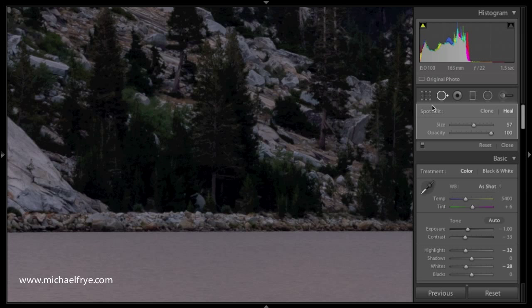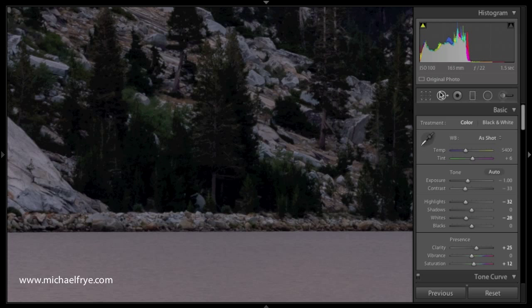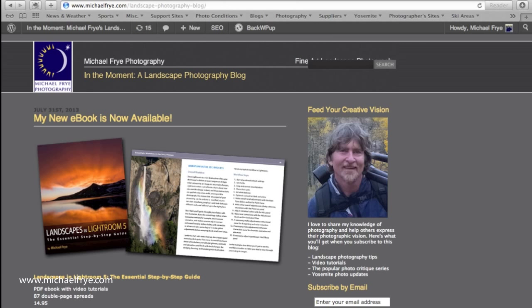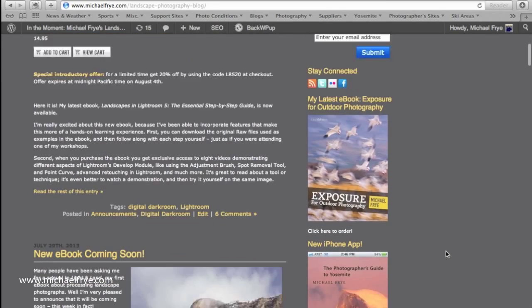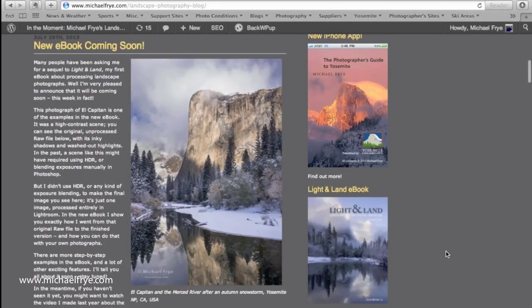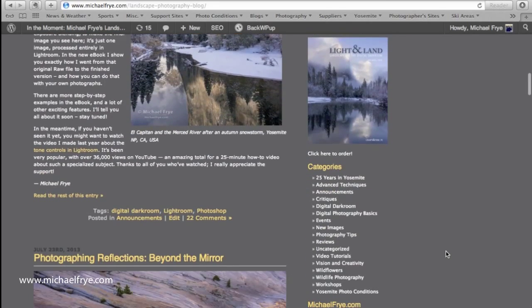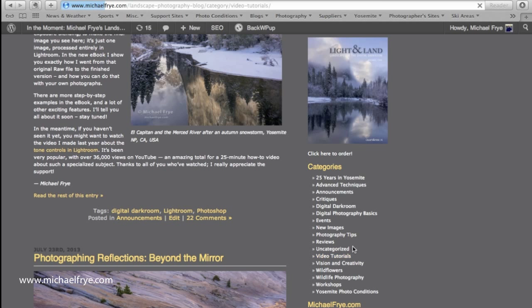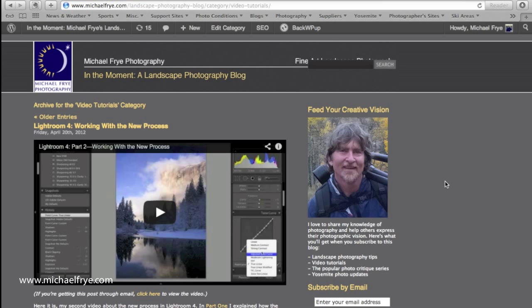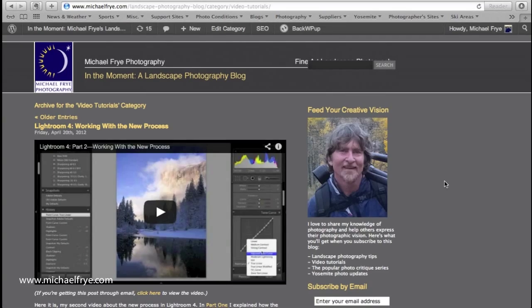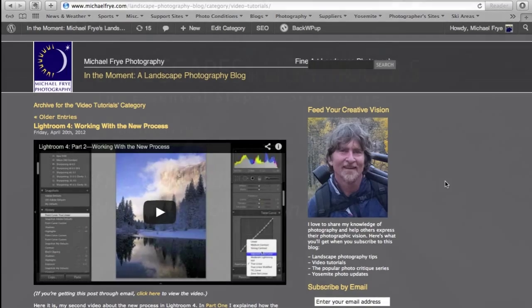So, that's it. Once again, there's a lot more in my new ebook, Landscapes in Lightroom 5, and also, there are a bunch of free video tutorials on my blog. If you go to my blog, michaelfry.com slash blog, and scroll down on the right hand side to categories, click on video tutorials, and you'll find all of my free video tutorials. I hope you found this video helpful, and thanks very much for watching.